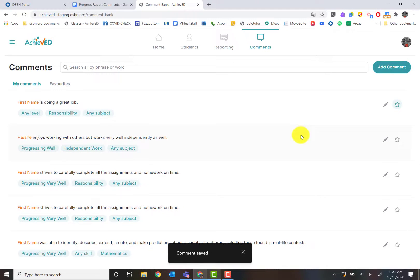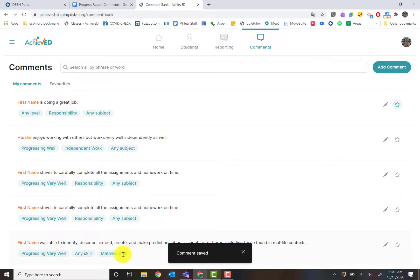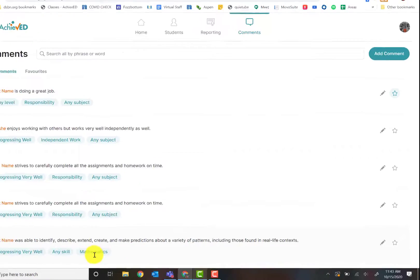The comment's been saved. It's down here. You can see it's under math and it's tagged as math. That's how you create comments in your comment bank.